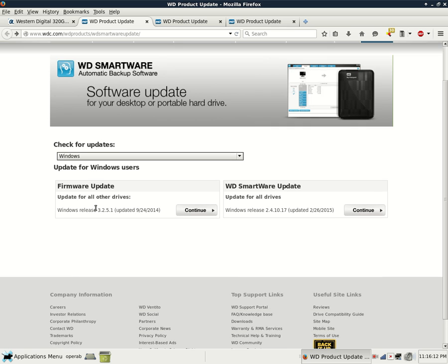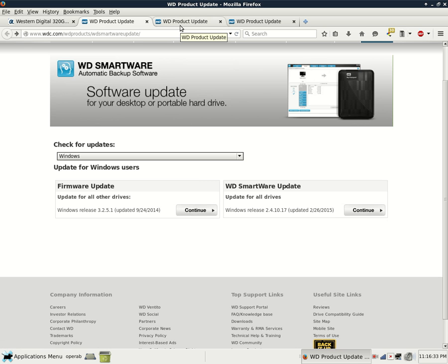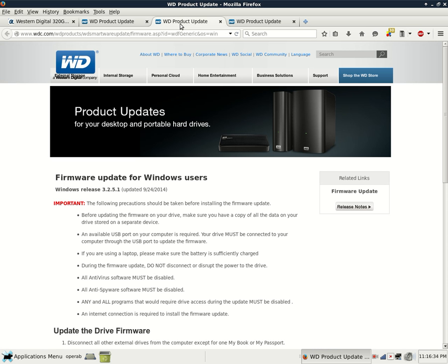Then it gives you two more choices - Update for Windows Users, firmware update for all other drives, which have you noticed Windows Release 3.2.5.1 is current as of the time of this video, but in the future Western Digital might come up with an update. So then this will change here. Then you click Continue and you will get to this page.